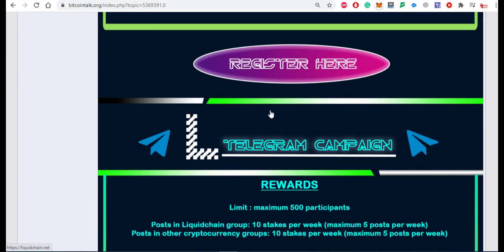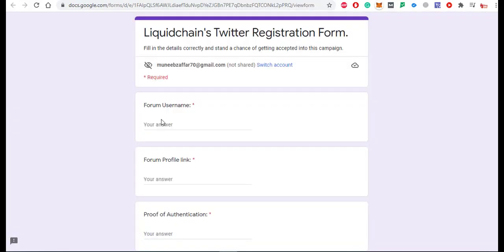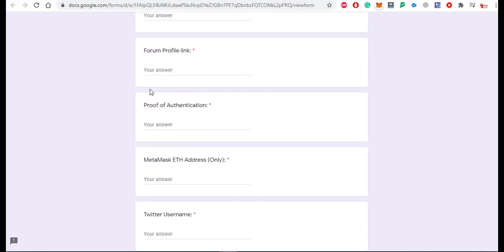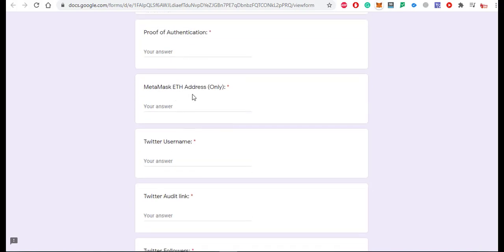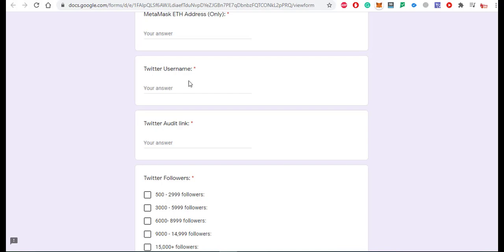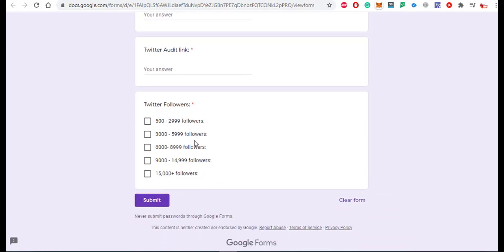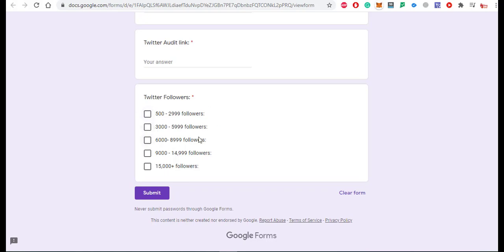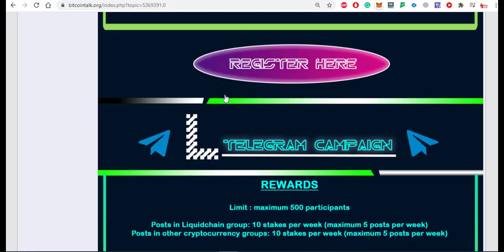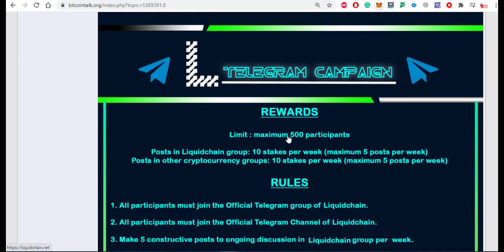To fill the Twitter campaign registration form, enter your forum username, forum profile link, forum authentication post link, MetaMask ETH address, Twitter username, Twitter Audit link, and select your follower count range. Then click Submit to participate in the Twitter campaign.